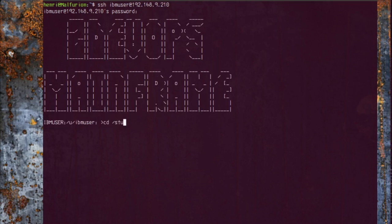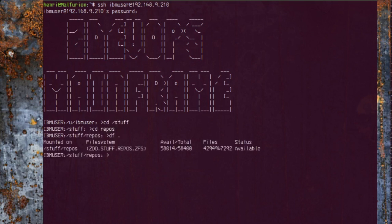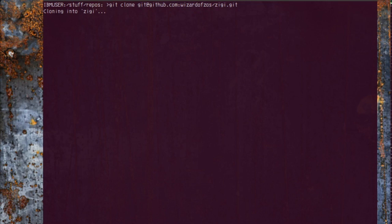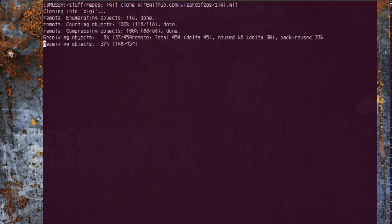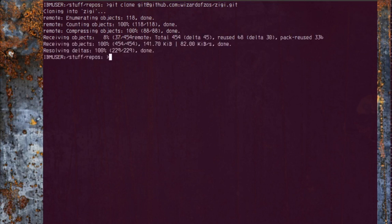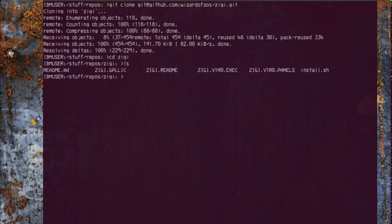We're going to go to our stuff folder, we're going to go to our repos folder, which is still a nice auto-mounted thing, and we are going to git clone this repository.